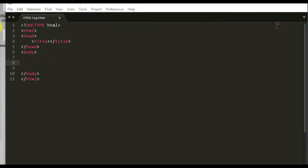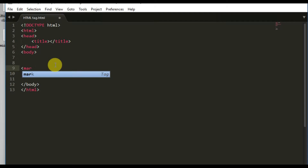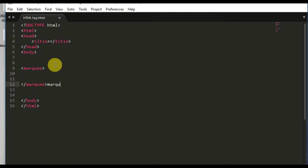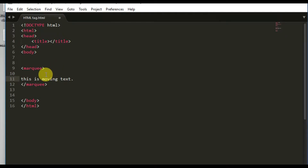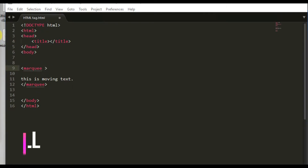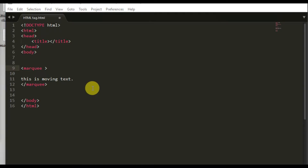There will be a lot of attributes we'll be learning today about the marquee tag. I'll start with the marquee tag — spelled m-a-r-q-u-e-e — and enter the text 'this is moving text'. The first attribute we'll use is scroll, which is the default property of the marquee tag. It is used to scroll the text from right to left.